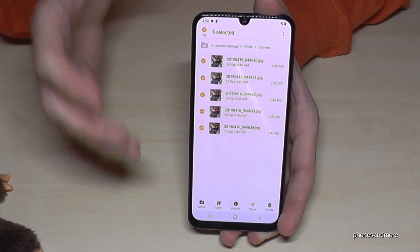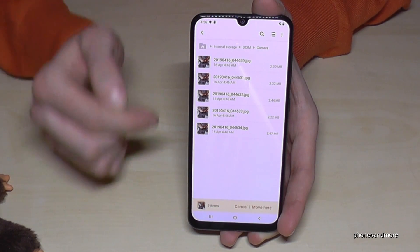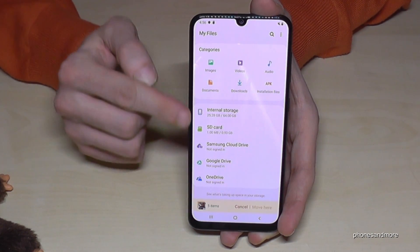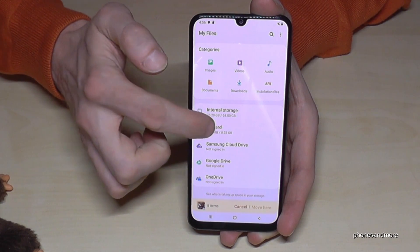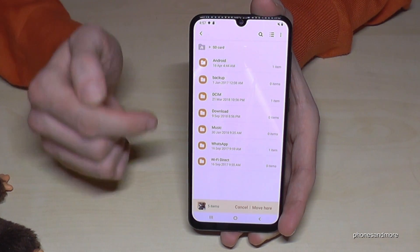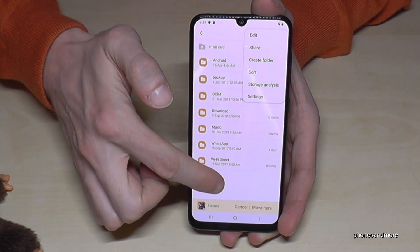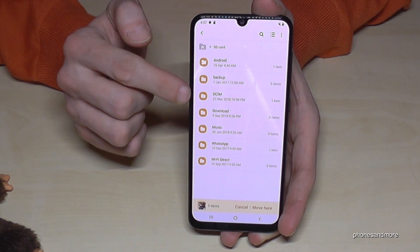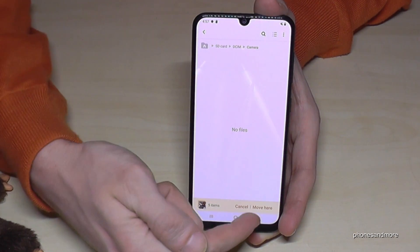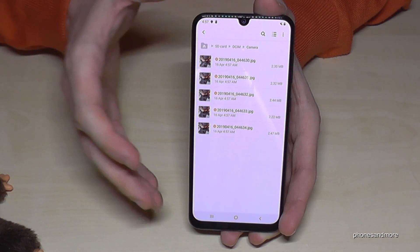In my case, I want to save some internal memory, so let's go to Move. I go back to the folder view with the house icon, then change to the SD card. My SD card already has some folders. If you want a new folder, go to the three dots and tap Create Folder. I tap on my existing DCIM folder, then Camera, and tap Move — my pictures will be completely transferred from the internal storage to the microSD card.